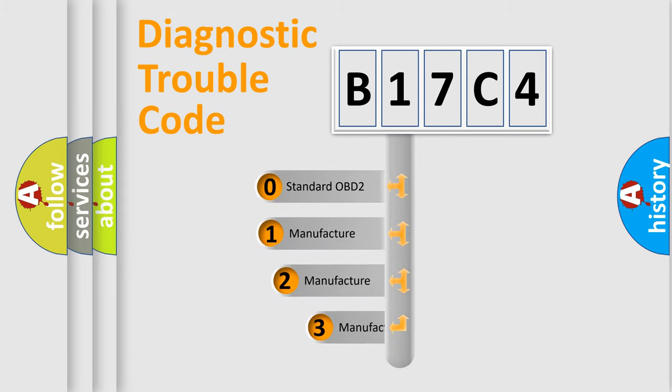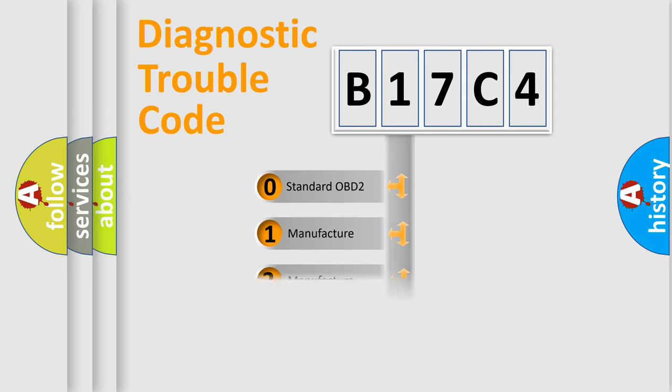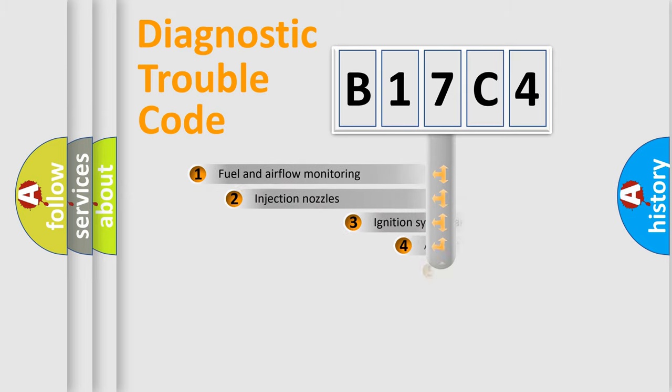If the second character is expressed as zero, it is a standardized error. In the case of numbers 1, 2, 3, it is a more specific expression of the car-specific error.